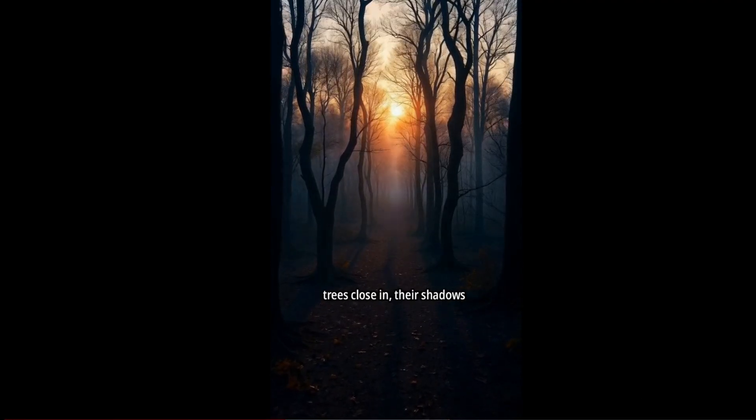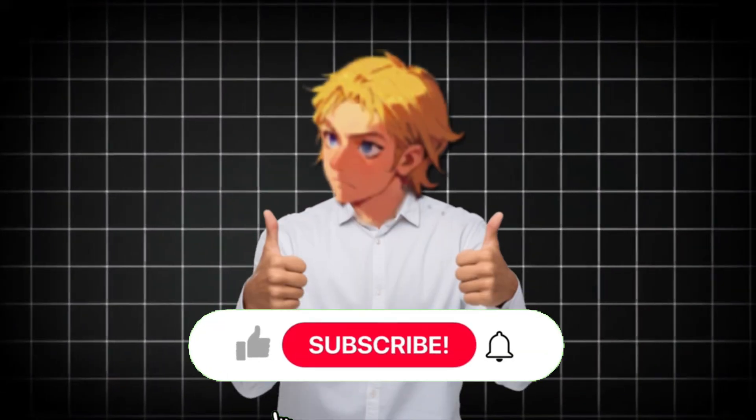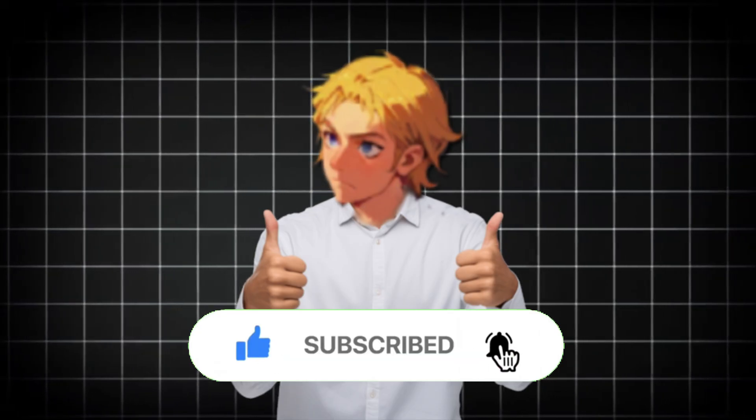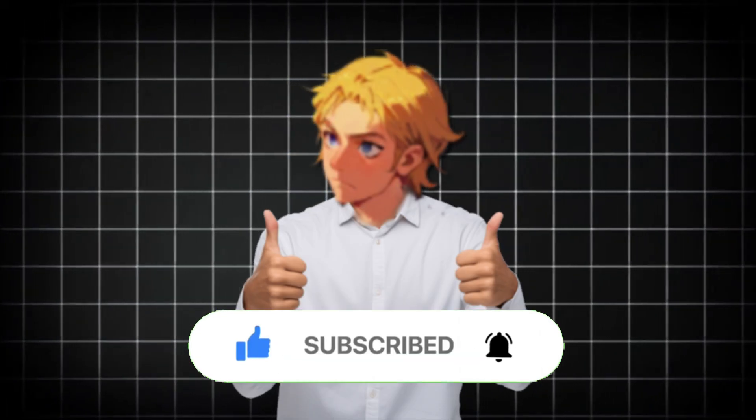So as you can see, it did a very good job, and you can go on to download it, and also publish it. So yeah, don't forget to like and subscribe for more AI content like this. Be sure to check the link in the description.